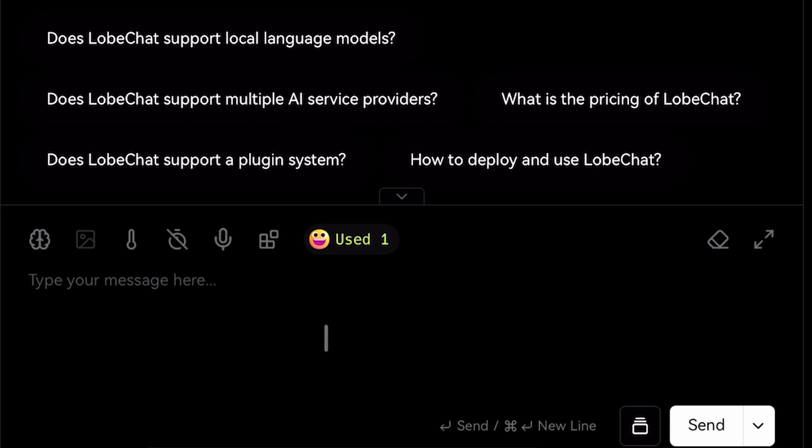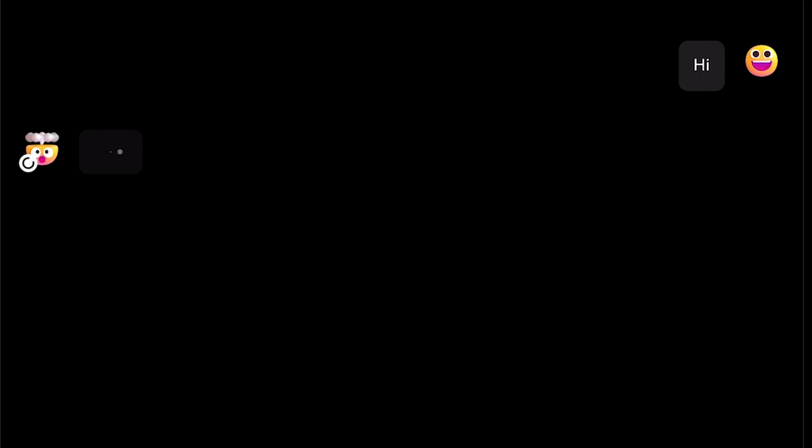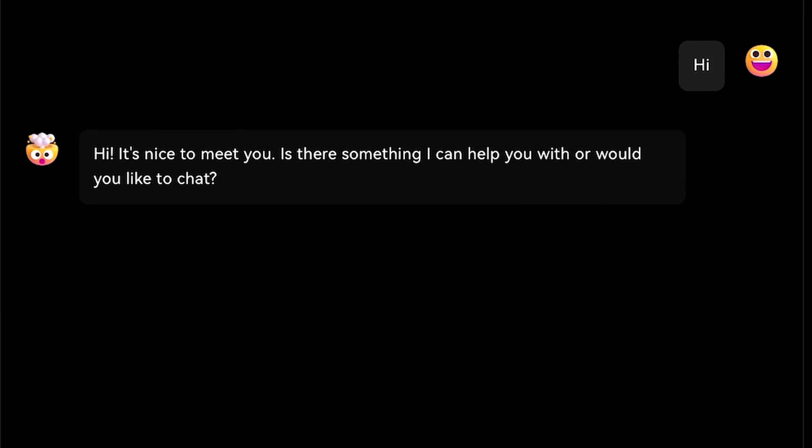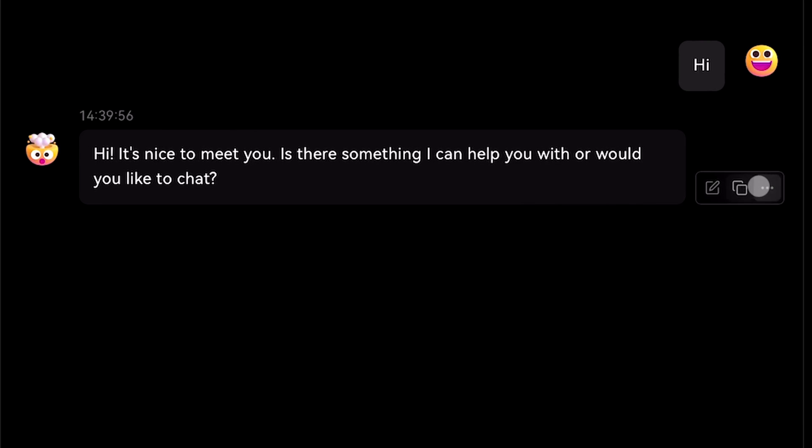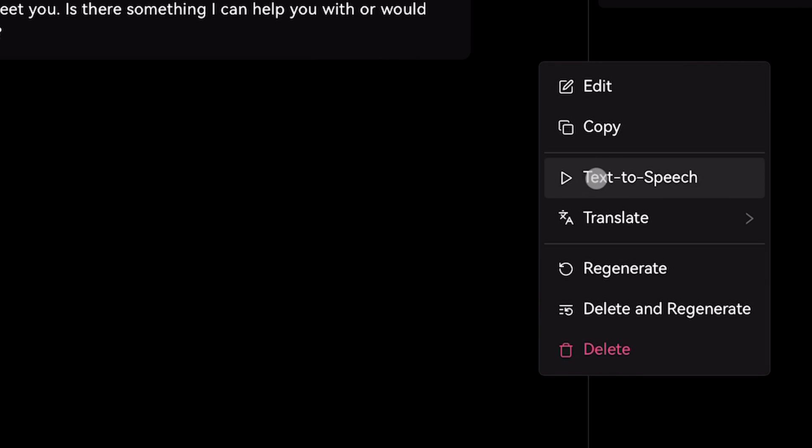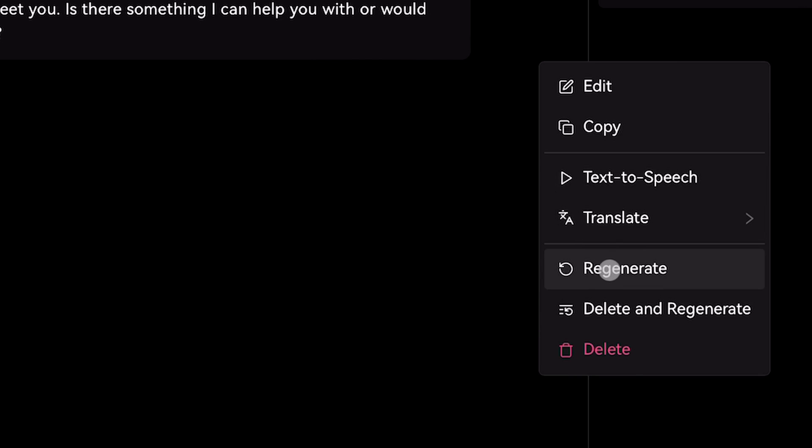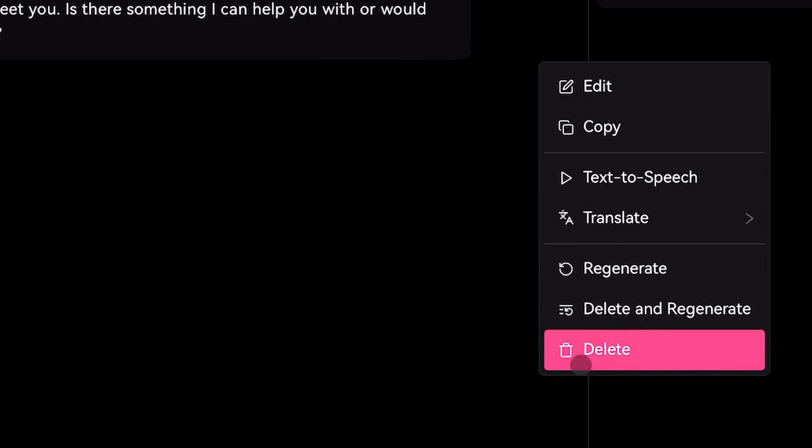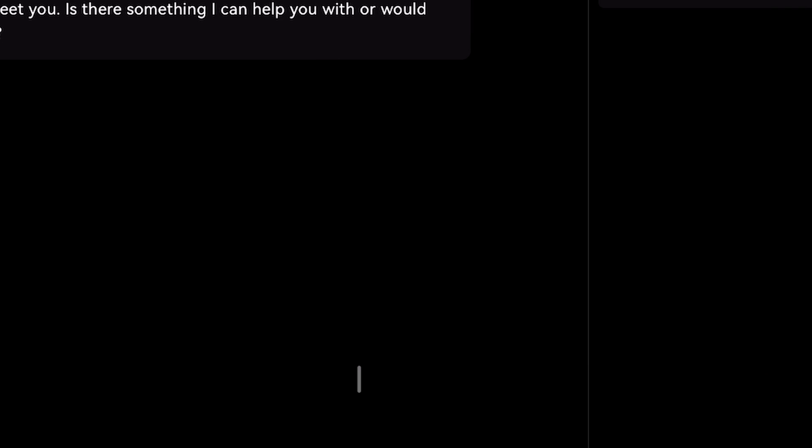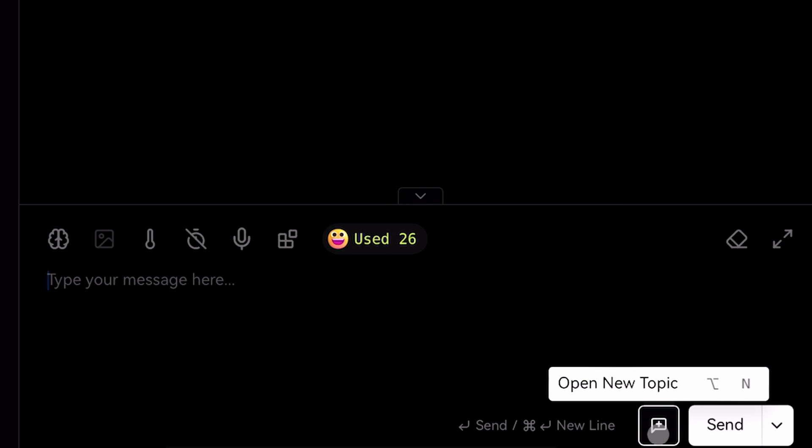Okay, so here's the response. With each response you can do these things: you can edit the response, copy the response, do text-to-speech but this requires you to use an OpenAI API. You can also translate messages from here. Then you have the regenerate and delete options.